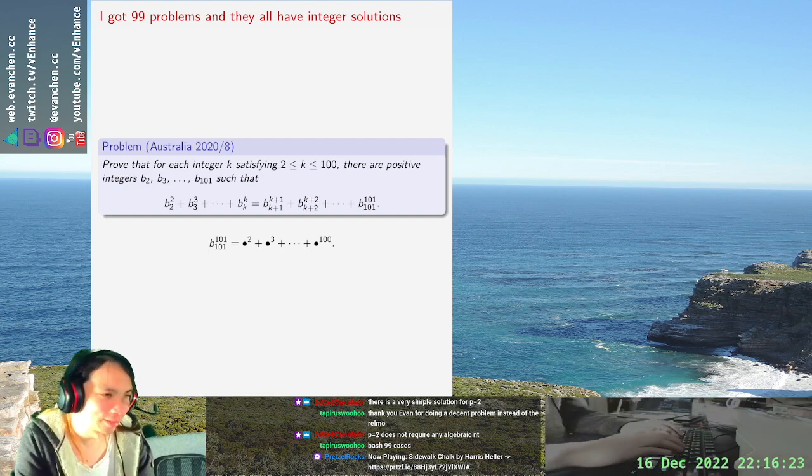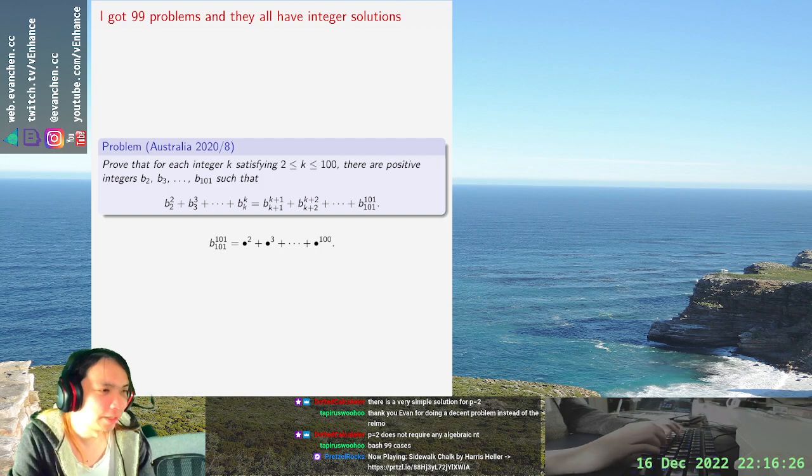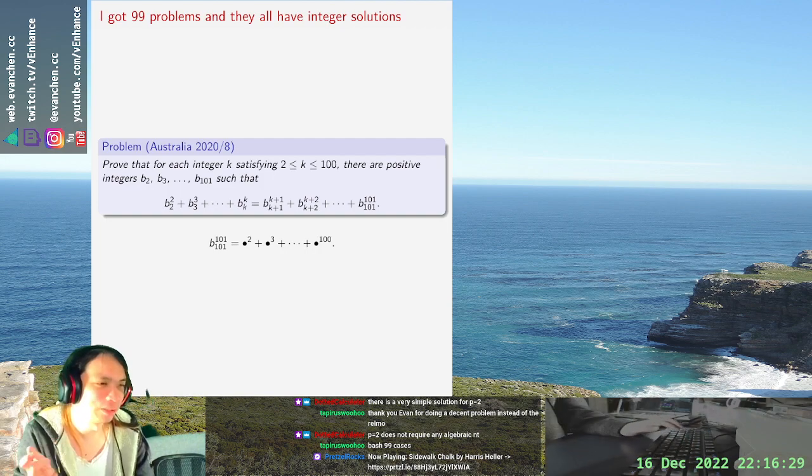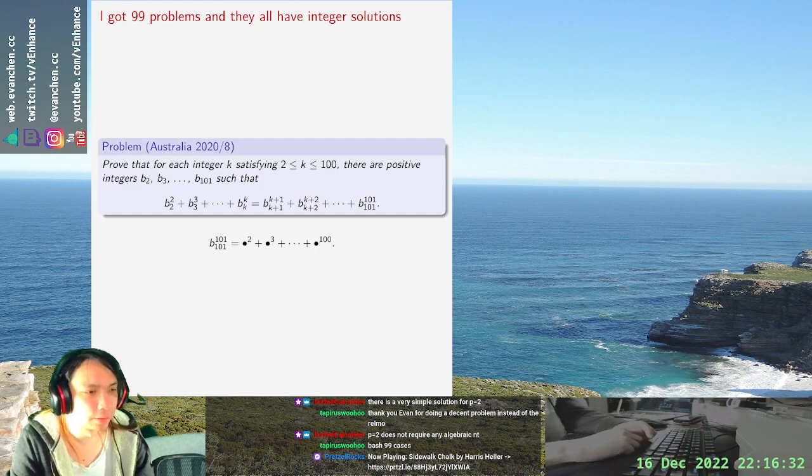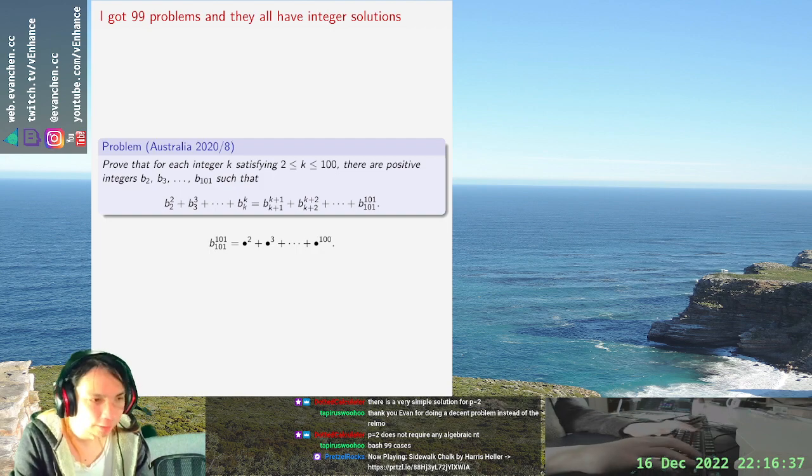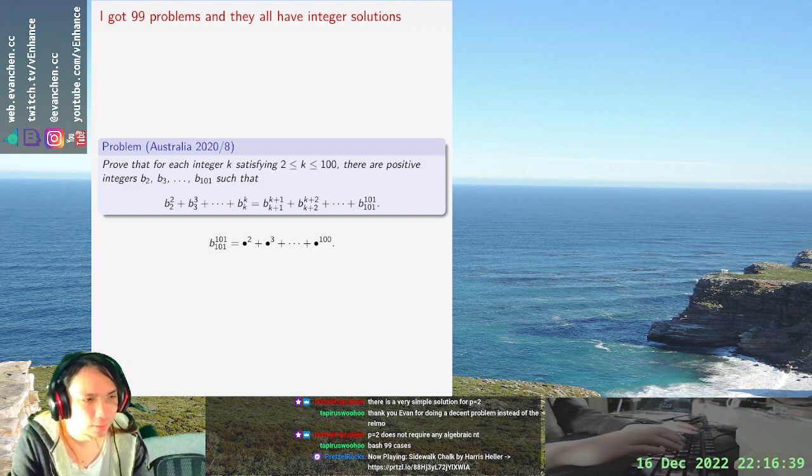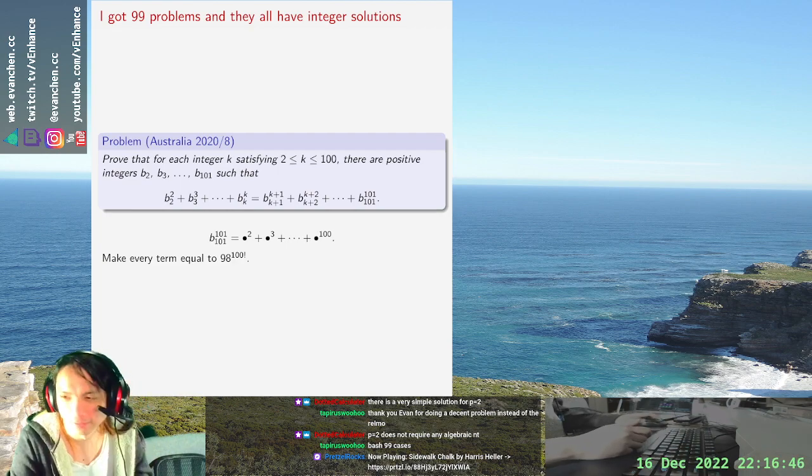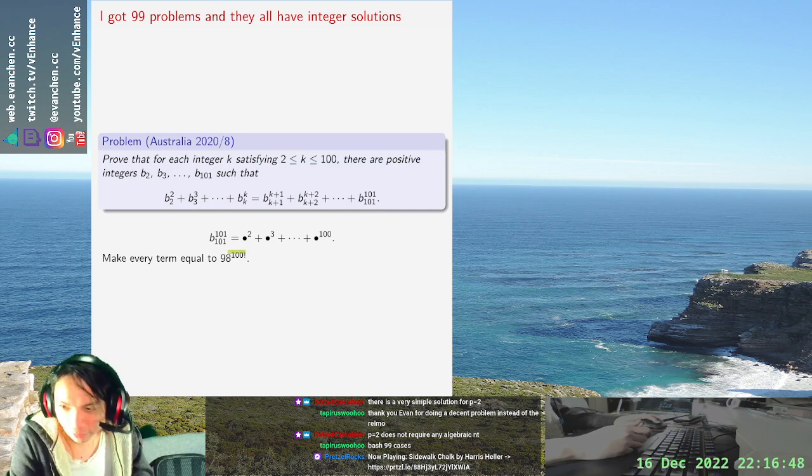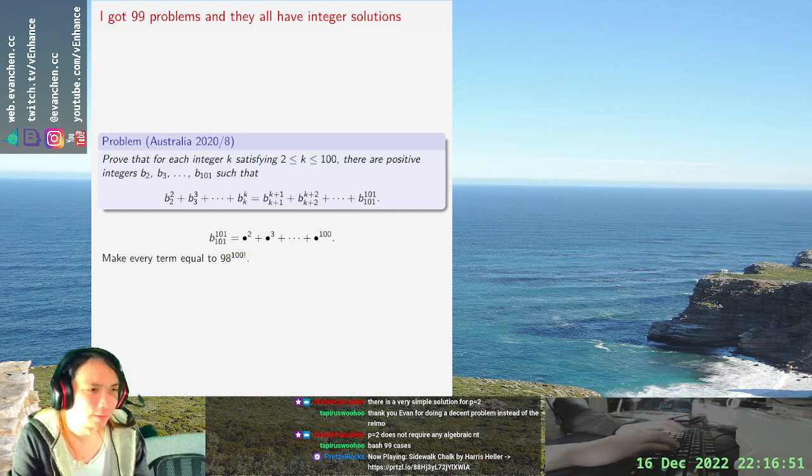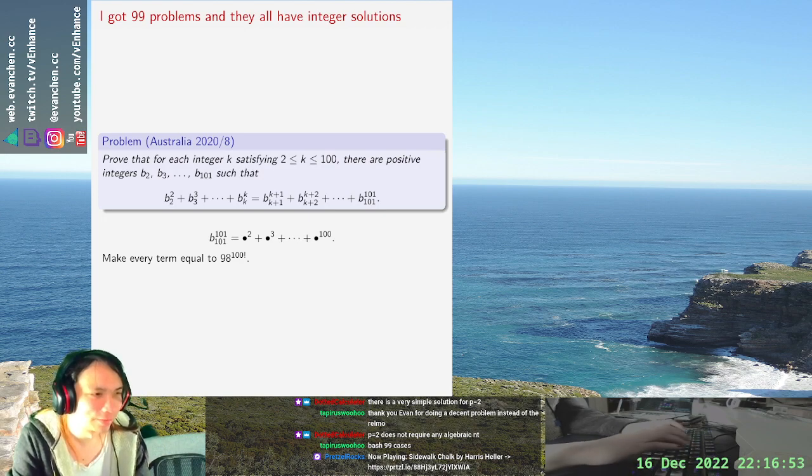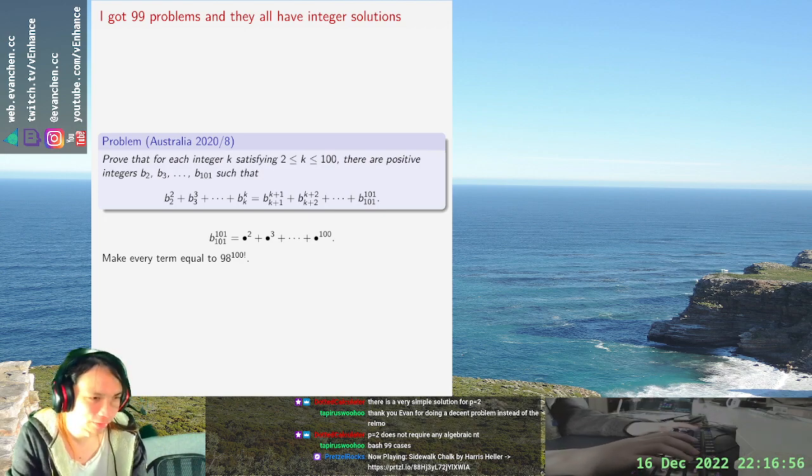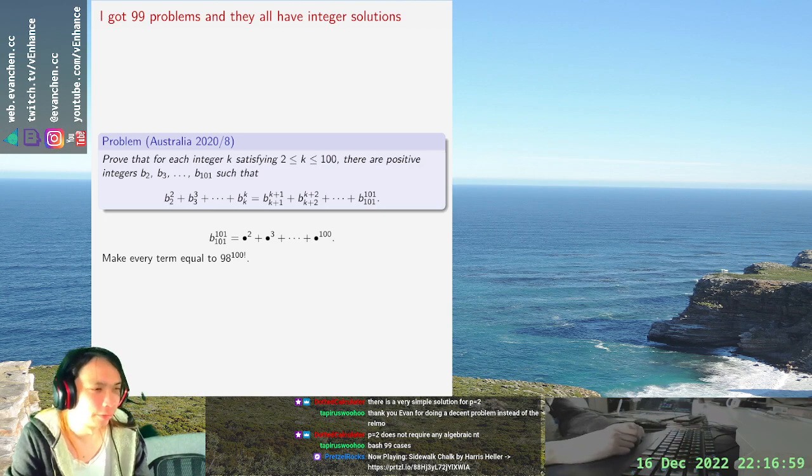We're going to set every bullet equal to, make every term equal to... So there's 98 things on there. 98 times 100 factorial. There's 98 of them so it's 98 to the 100 factorial plus one which is indeed a 101th power.